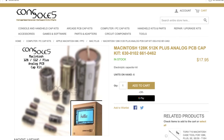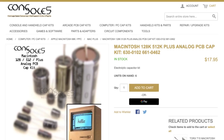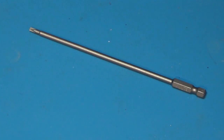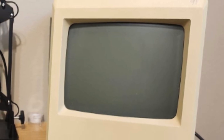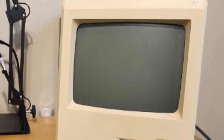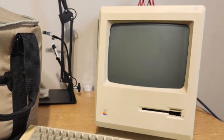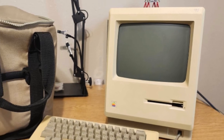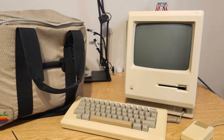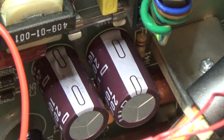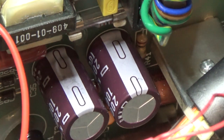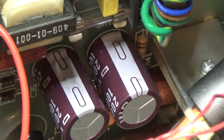Knowing that the screen was dead, I went to Console5 and ordered a capacitor kit for the analog board and a tool needed to open the Mac up. Once the Mac arrived, I verified that the screen didn't work. After a couple of minutes, I noticed a burning smell and felt that the top cover was super hot. I replaced every capacitor on the analog board and decided to give it a try — nothing had changed.